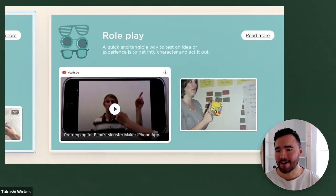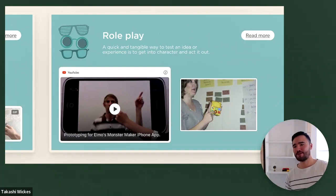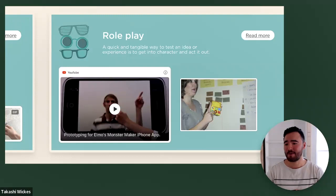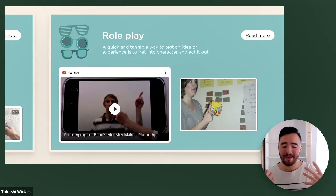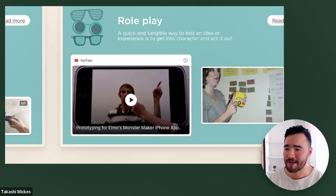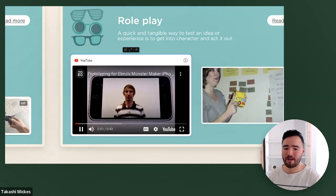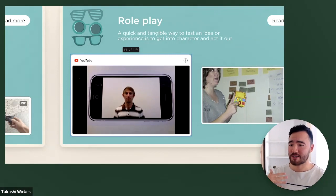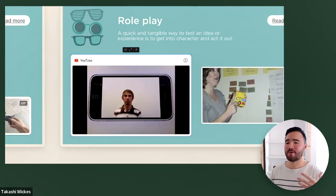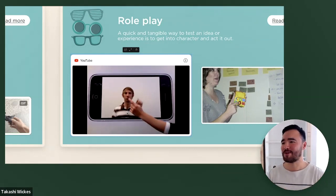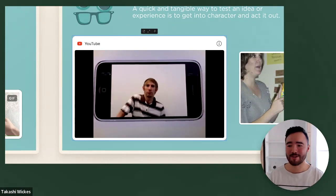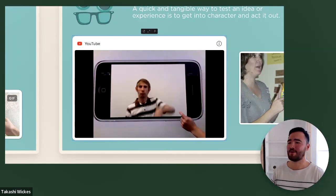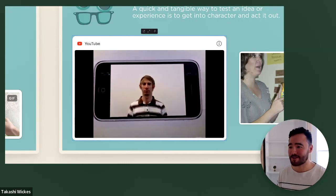Role play is often not thought of as a prototyping tool — we're not using a program to do it. Role play is really a way to test out an experience by getting into character and acting it out. It gets overlooked often, but it's one of my favorite ways to prototype. One of my favorite case studies is the Elmo Monster Maker iPhone app — a toy invention from the Play Lab. Here you can see Adam showcasing some of the monster moves: when you tap the phone it changes its move, and tapping again changes it again, then clicking the bottom left corner makes it stop.